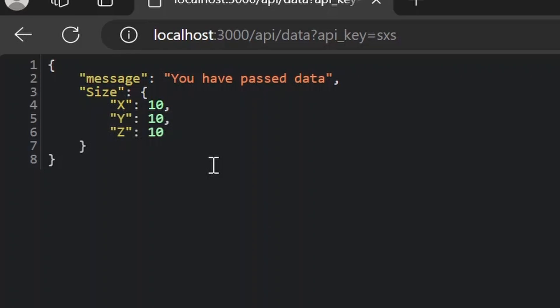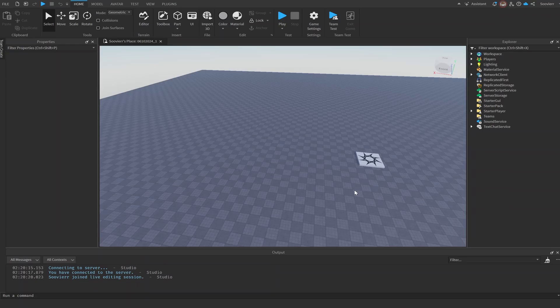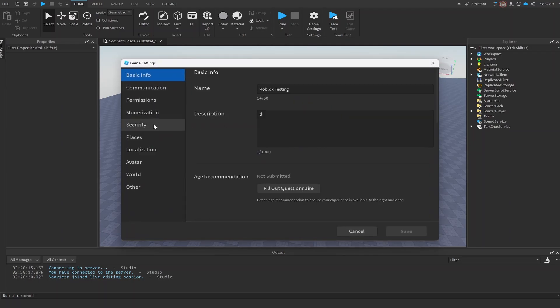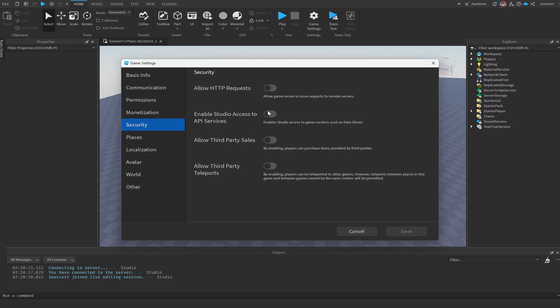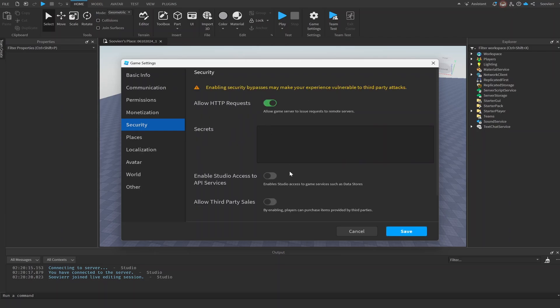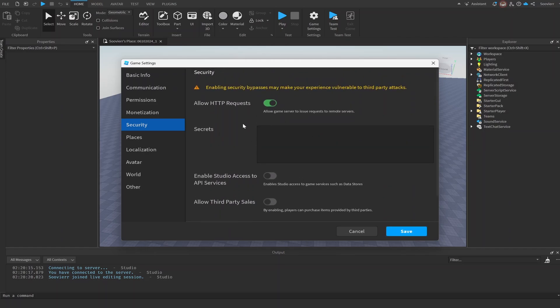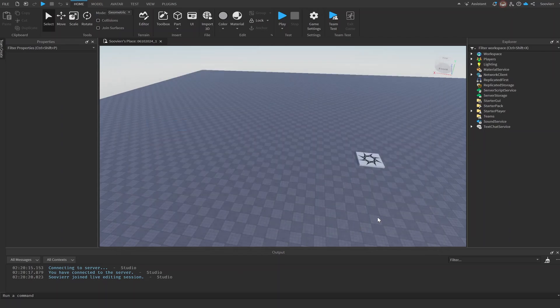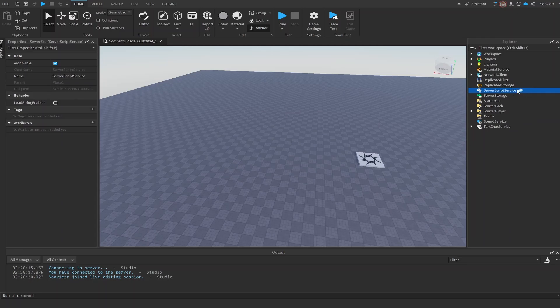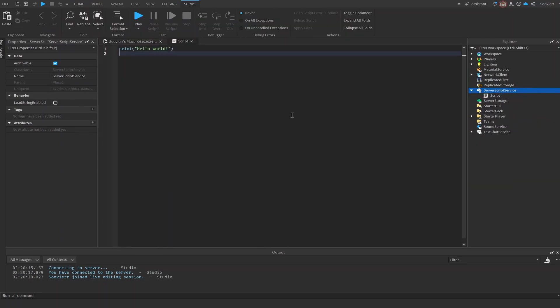Now let's get into the Roblox part so we can get this all connected. Now we're in Studio, and the first crucial thing you want to do is go into your Game Settings, go all the way down to Security, and turn on 'Allow HTTP Requests'. This is very important to be able to pull data from our Express server. All we need is Allow HTTP Requests — that's the most important part. Then go into ServerScriptService and add our script, and copy-paste the link from our Express server into Roblox Studio.